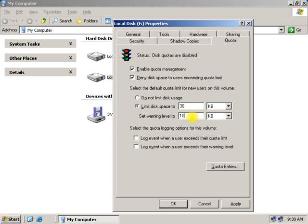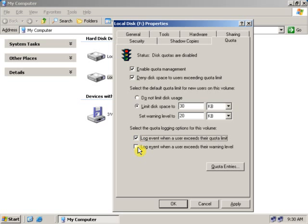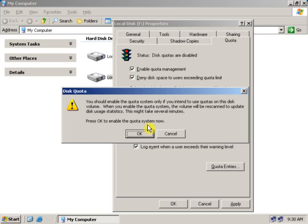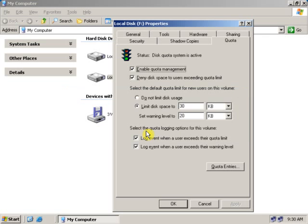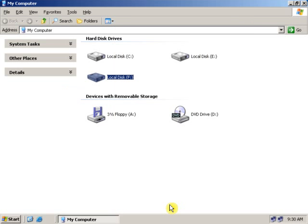Disk space quota and set the warning level to 20 KB. Click on the log event so that the event will be logged when user reaches his limit. Now, click Apply and OK.